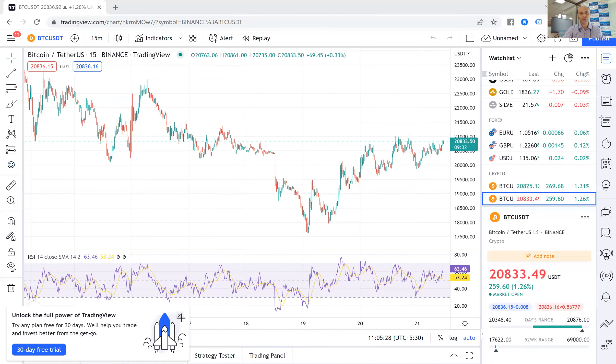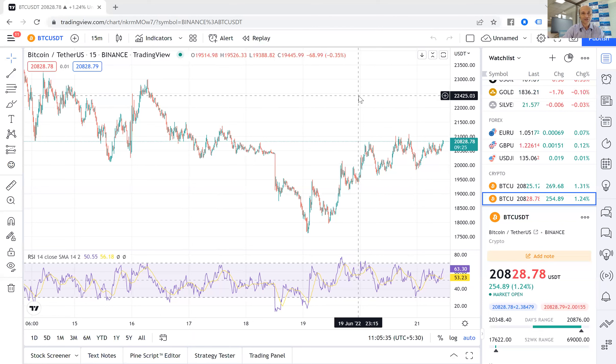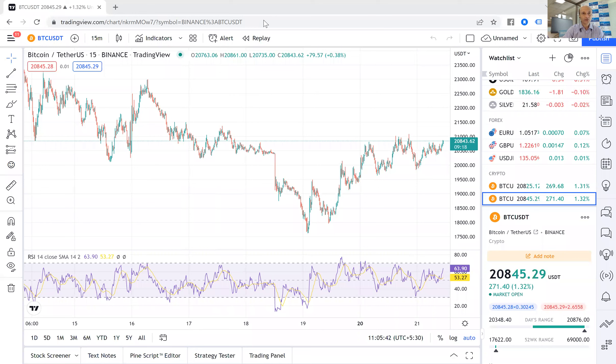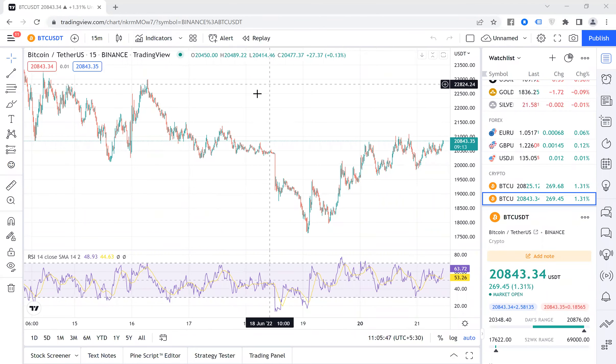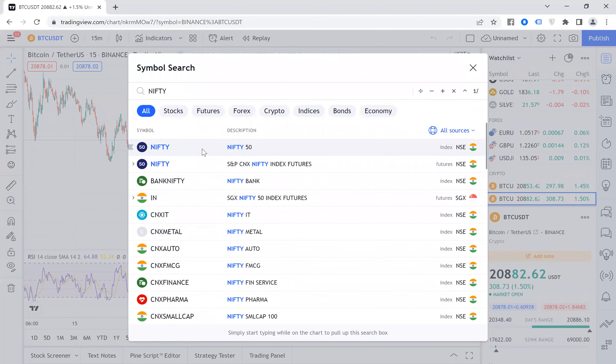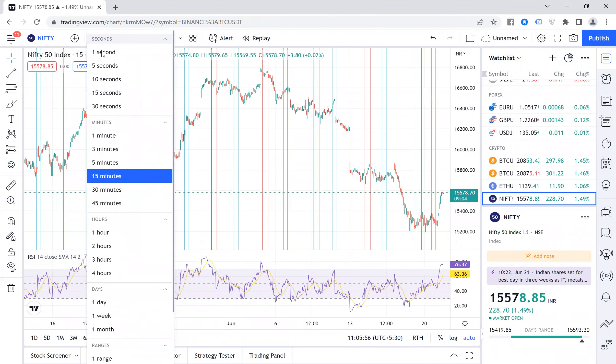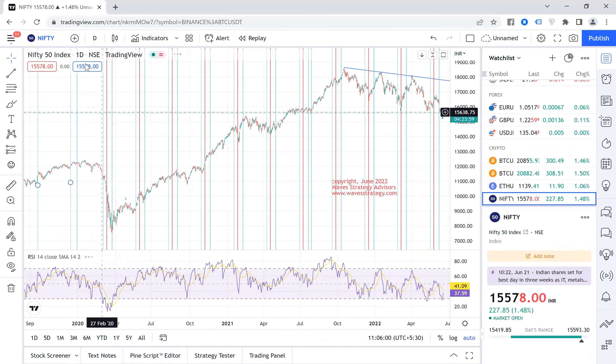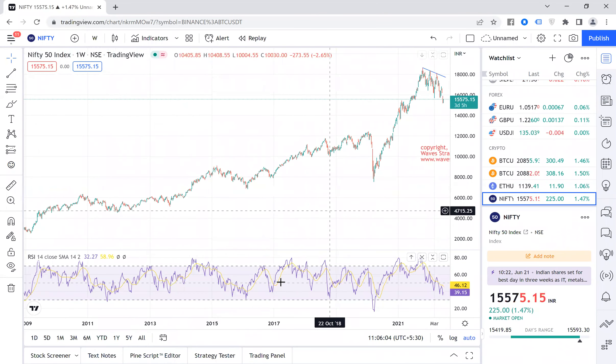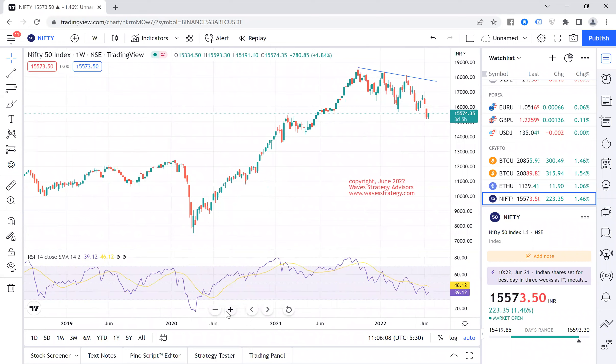Just a disclaimer: we are SEBI-registered research analysts and my firm name is wavesstrategy.com. Now let me share my screen and show the possible trades for today — how to go about it. Remember, it's not necessary that you have to take a trade every day; only if there is a valid trade setup should you take it. We will now open up Nifty and first go on a weekly time frame chart to see the overall trend and support and resistance levels.